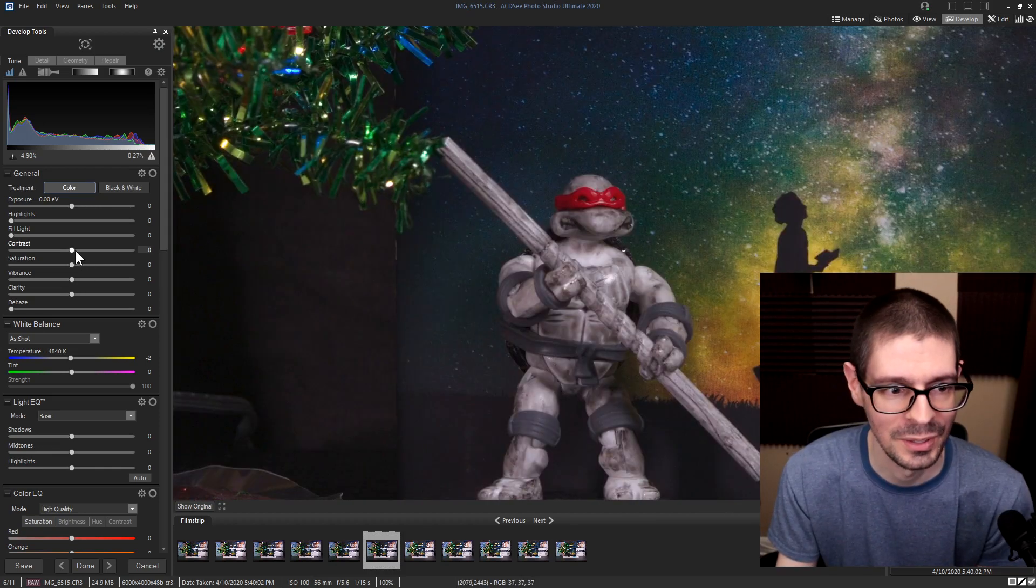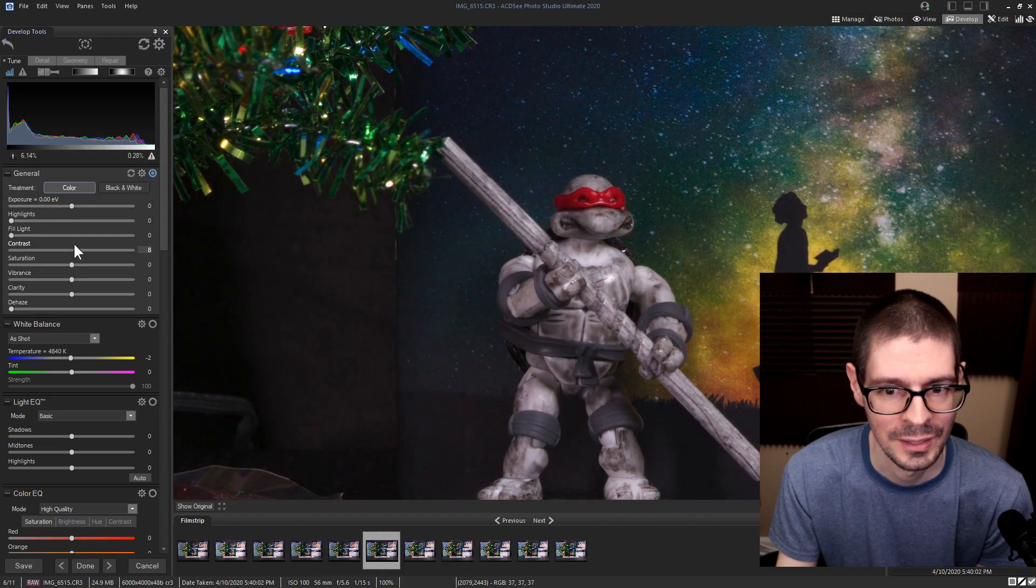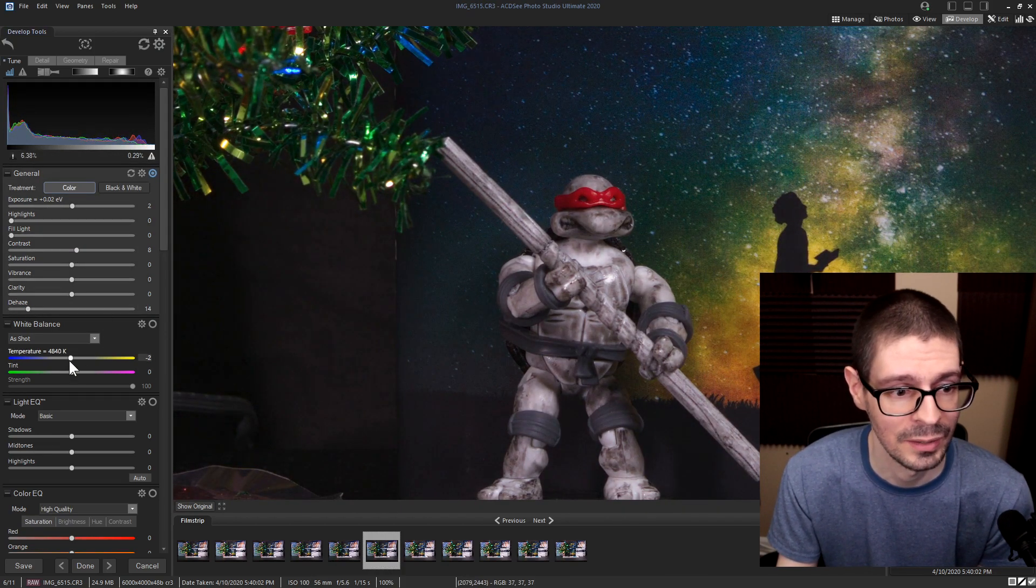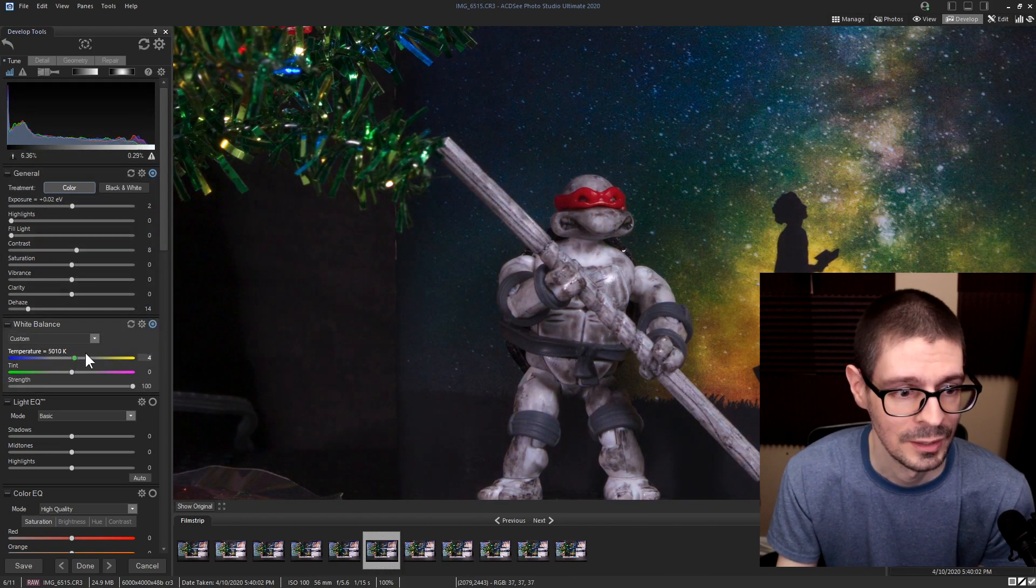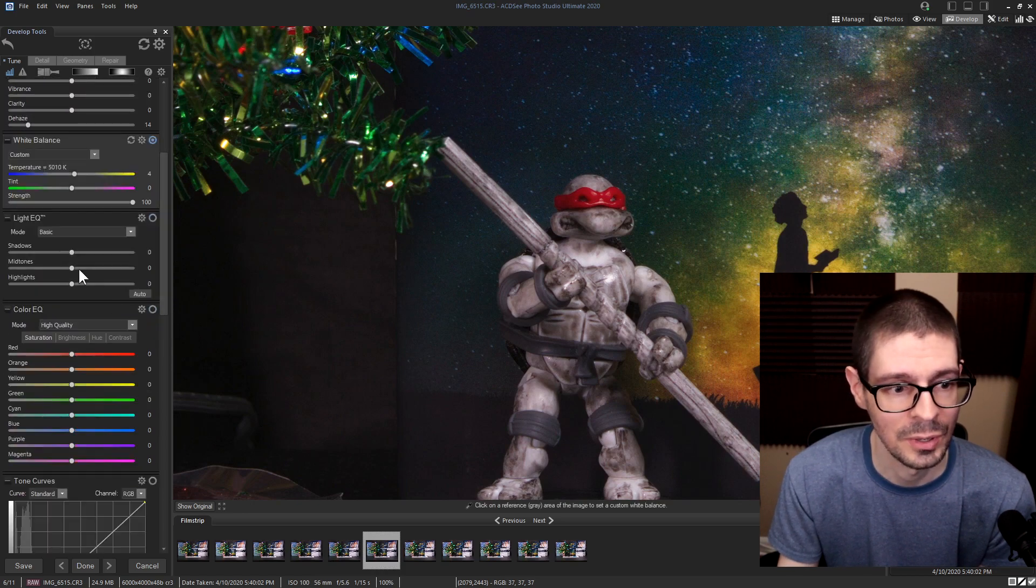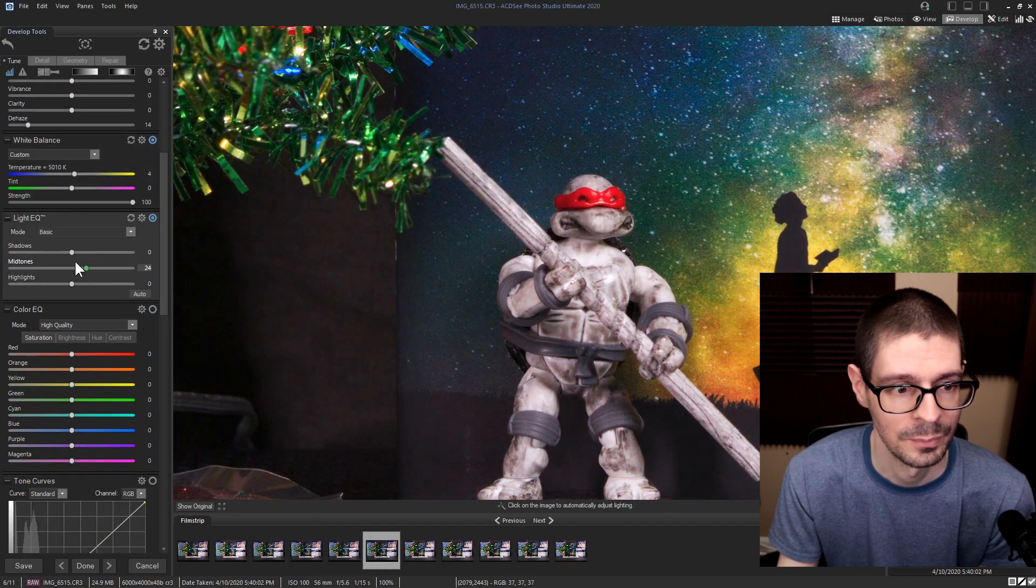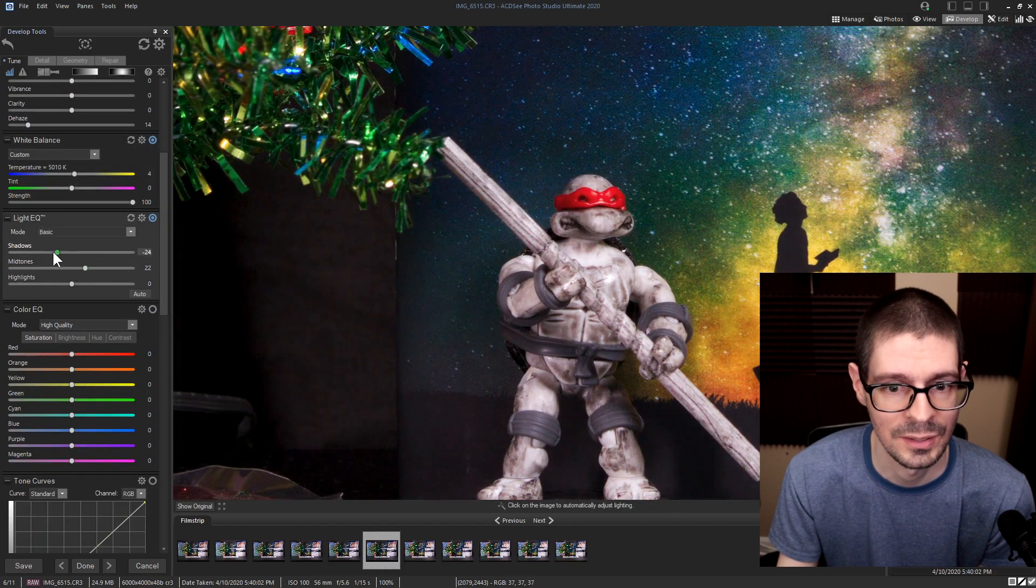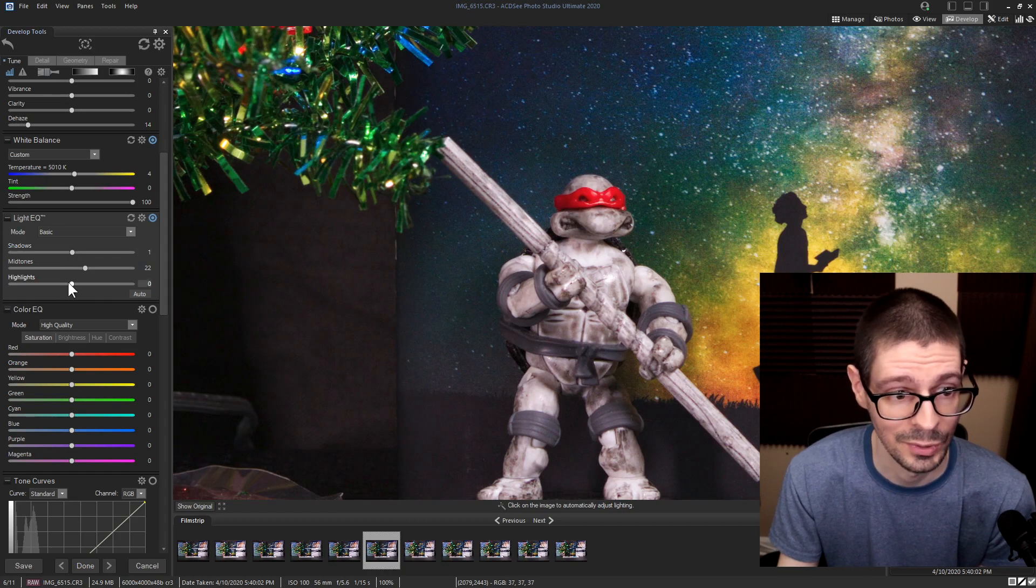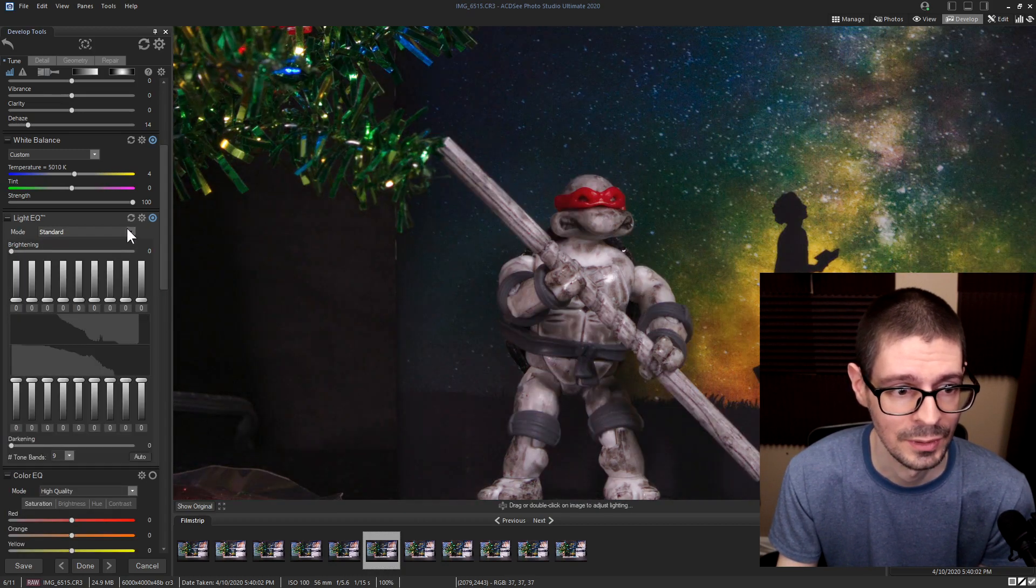But here you can do the standard adjustments, contrast, just a lot of options. White balance, light EQ. I use these quite a bit. You can push some of the shadows highlights. It works really well. And change the different types.